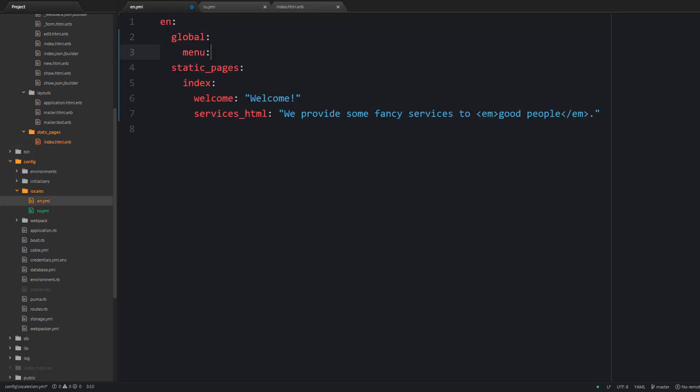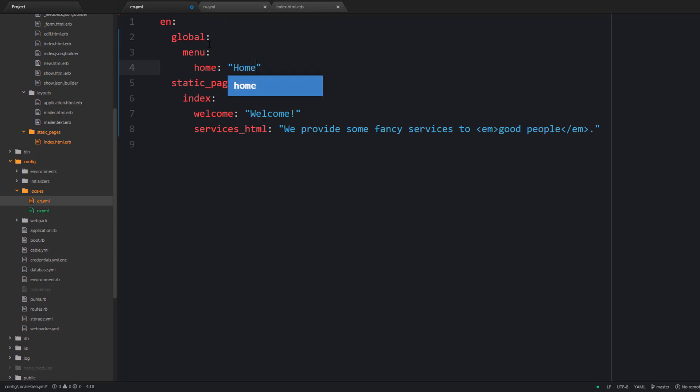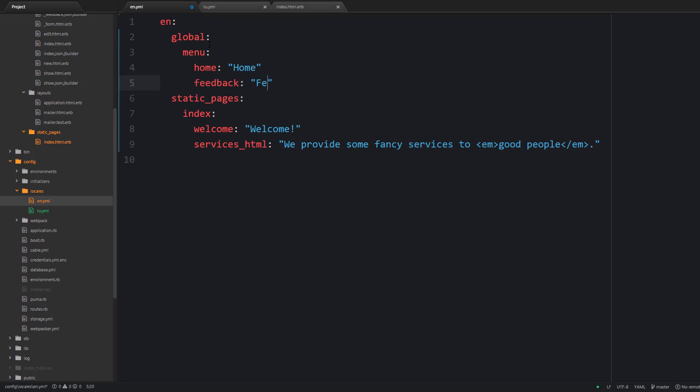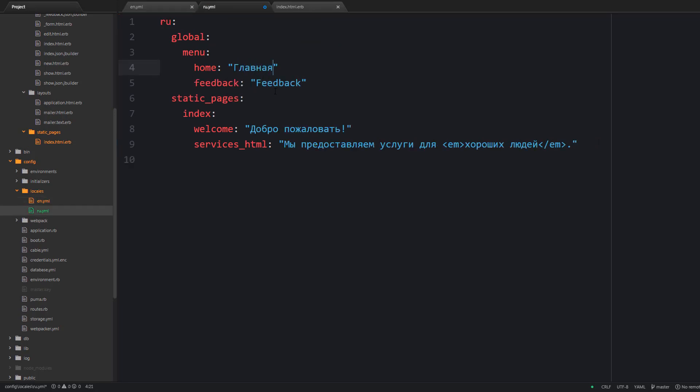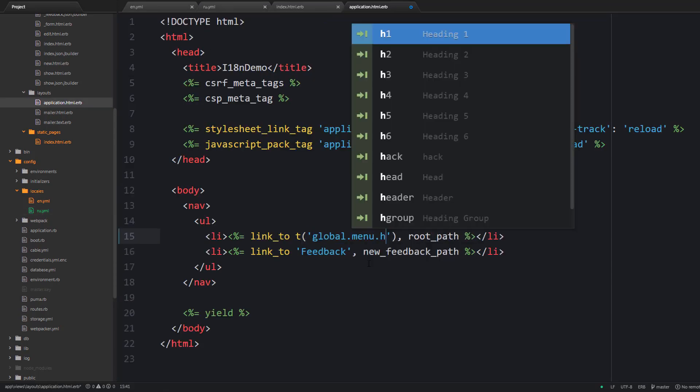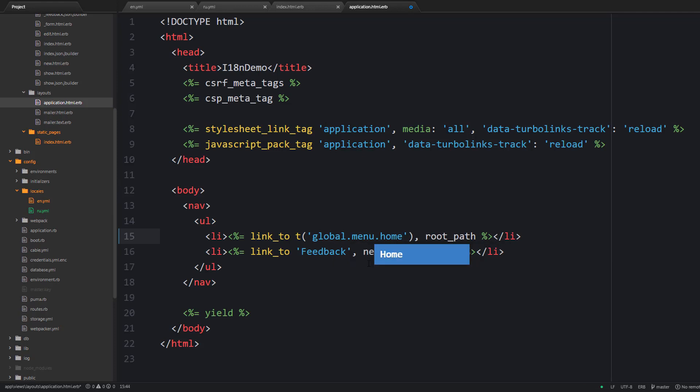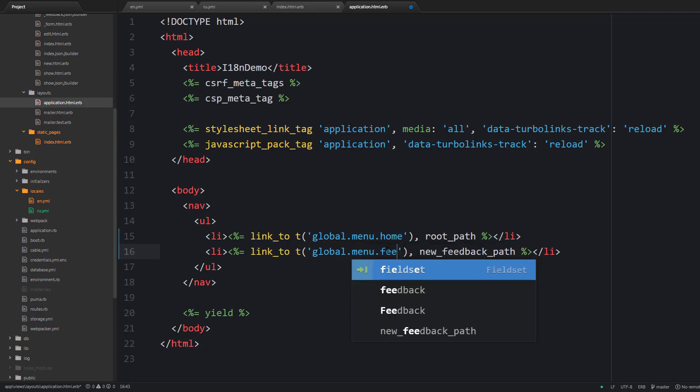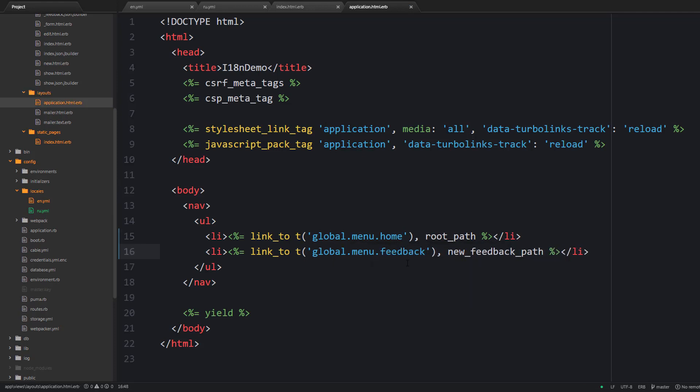Next we can translate our global menu and use some namespace here as well for our convenience. And well in this case we cannot take advantage of the lazy lookup so let's provide the full name for our key.